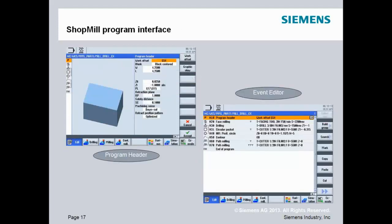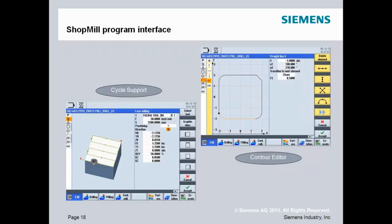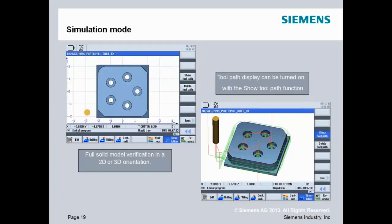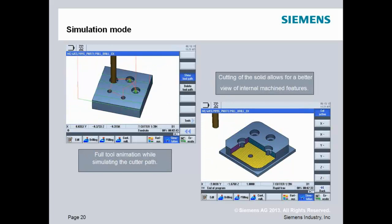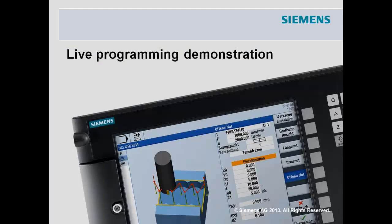From Program Manager you segue into the ShopMill program interface. ShopMill lets you create part programs through a graphical user interface without knowing G and M codes. Supported cycles include facing, contour editor for irregular shapes, drilling, pocketing, slotting, thread milling, and engraving. Once events are defined, you switch to simulate and verify the program — you can see full tool animation in 2D or 3D, including cutaway views for internal features.